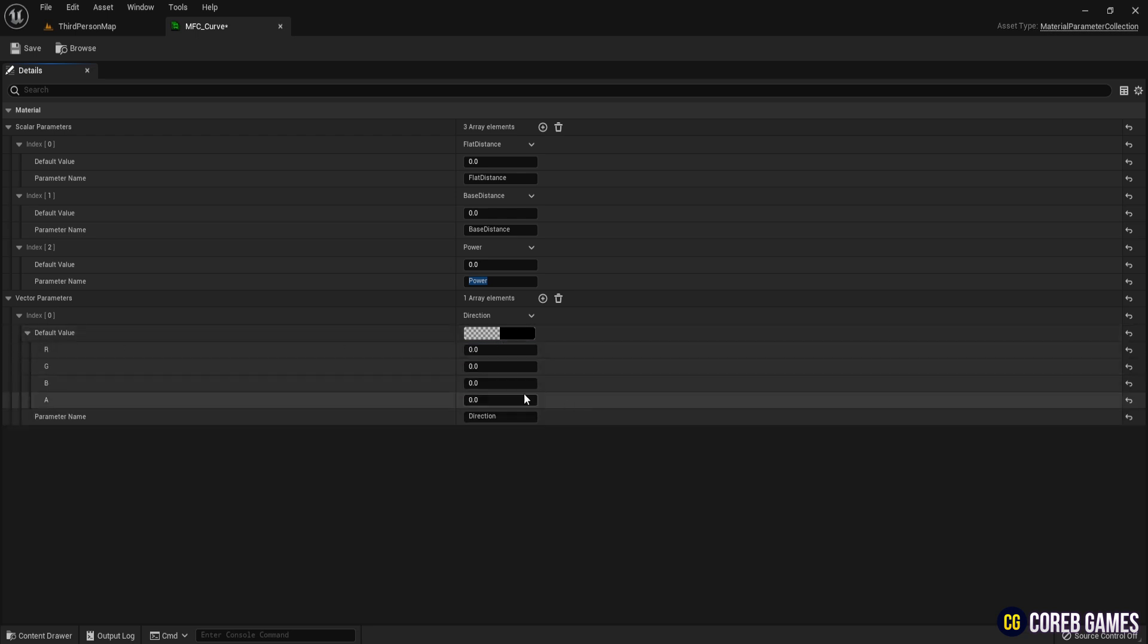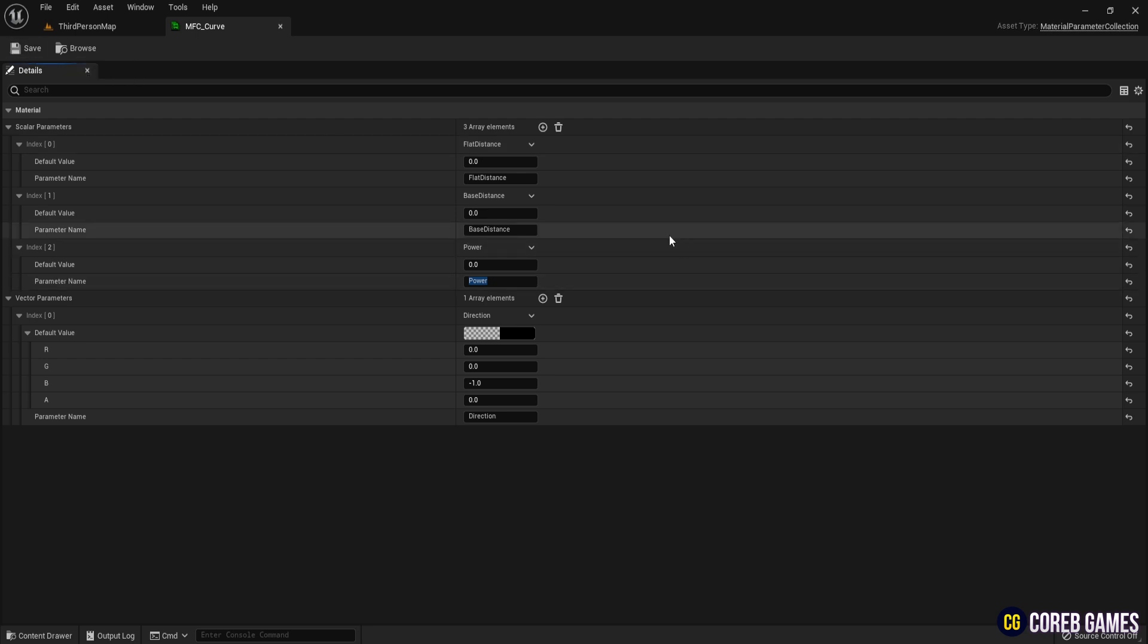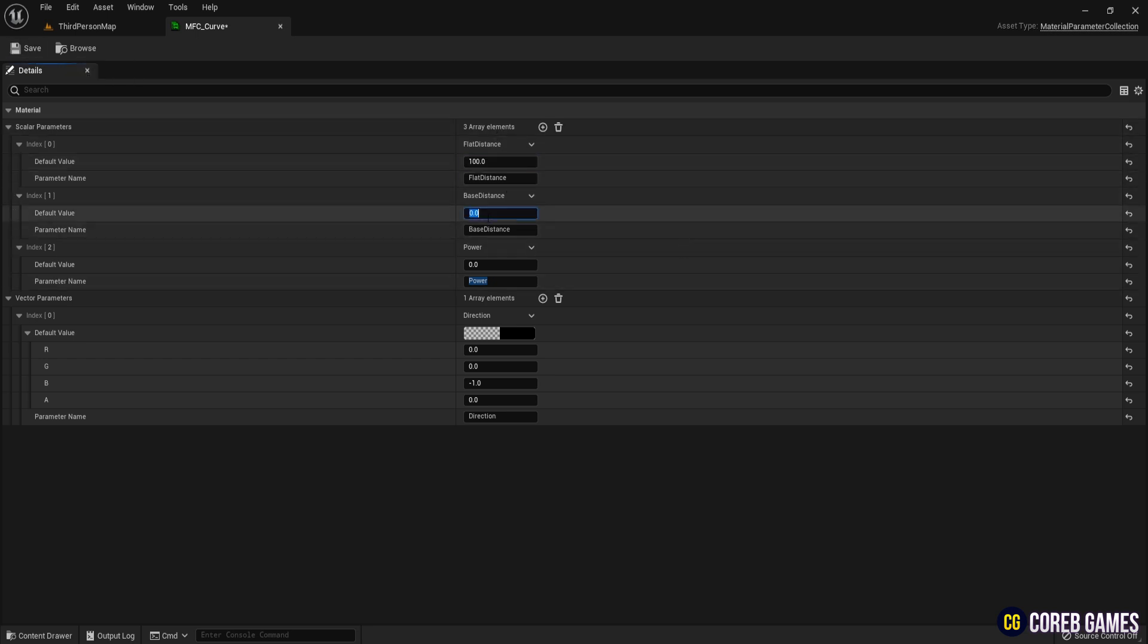Then set B, which means z-axis, to 1. Enter the default values: flat distance to 100, base distance to 1000, and power to 5.